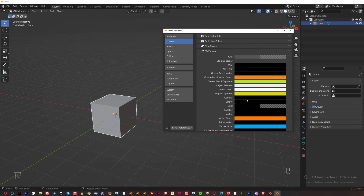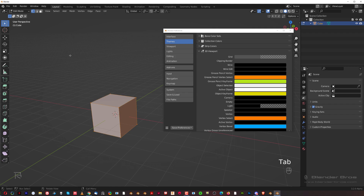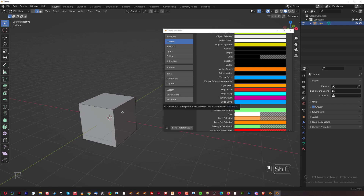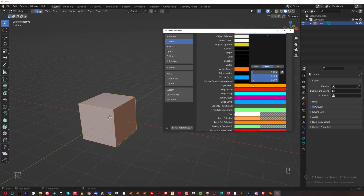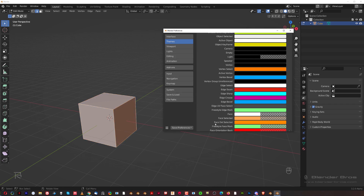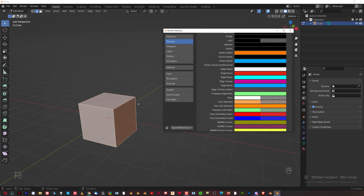Then if you go to Edit Mode with Tab and press 2 for edges, then press A to select all edges, you see they also have a warm color. I want them to be white as well, so I can change that. Now for face select - press 3 and A to select everything.